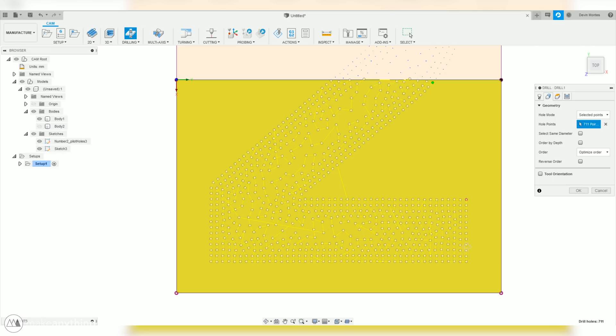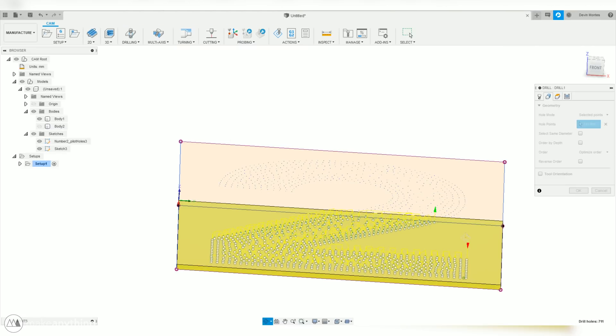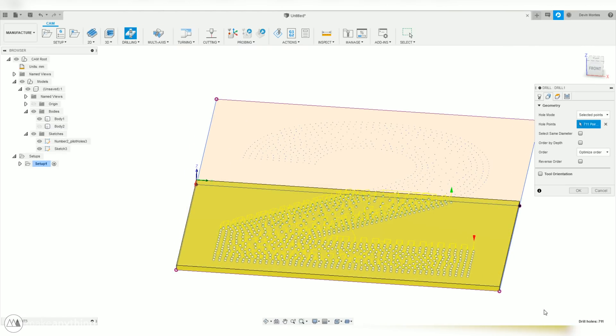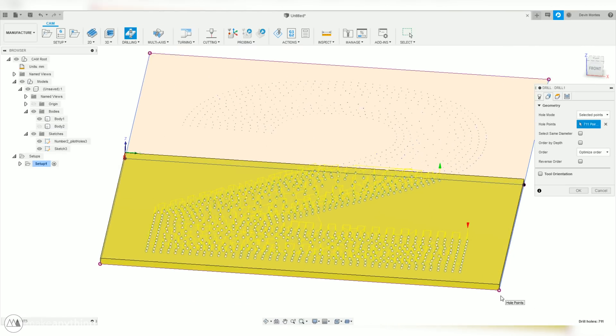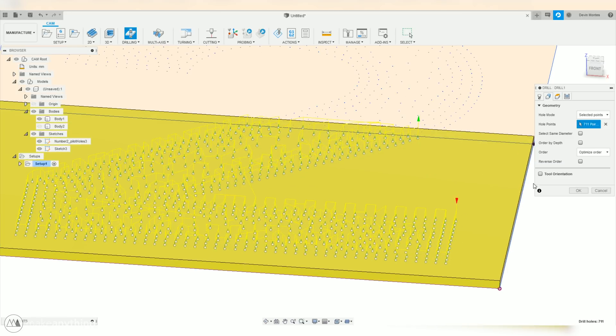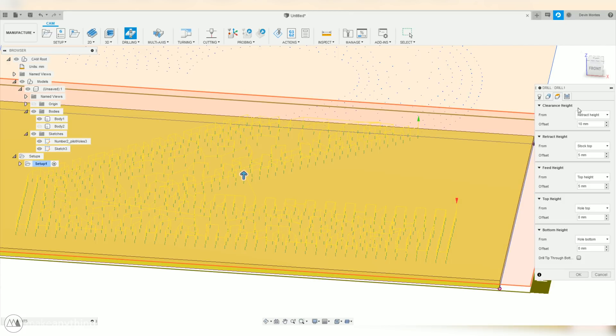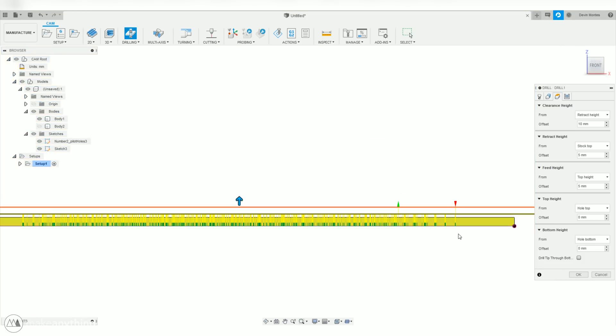Alright, so now I've selected every hole that is going to be drilled into this piece of plywood. And now there's only a few more settings to mess with. Under the cycle tab, there's different options for how you want the hole to be drilled. But we can just do a standard rapid in and out. Just one quick drill.